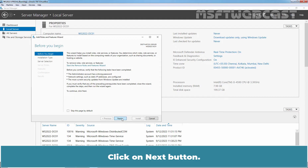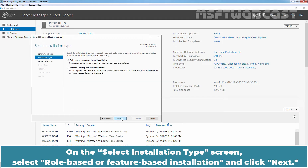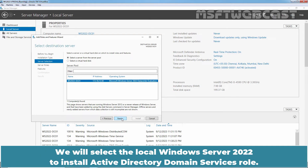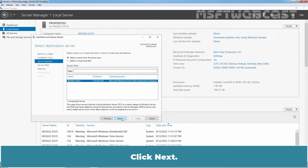Click on Next button. On the Select Installation Type screen, select Role-Based or Feature-Based Installation and click Next. In the Select Destination Server screen, select the server on which you want to install Active Directory Domain Services. We will select the local Windows Server 2022 to install Active Directory Domain Services role. Click Next.